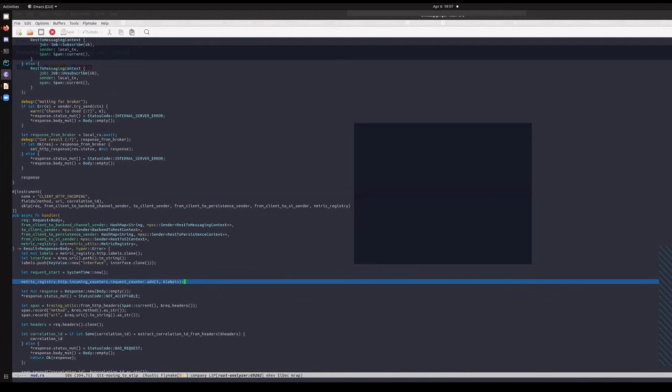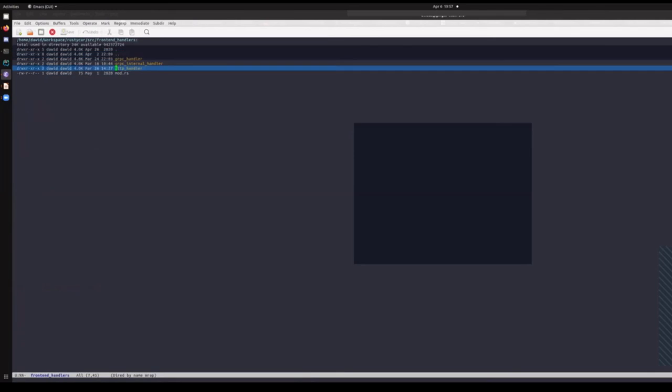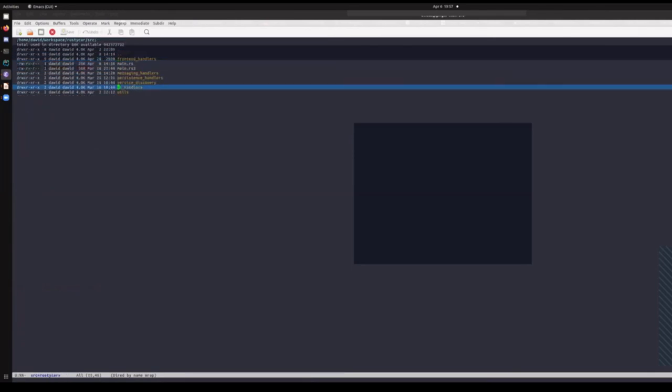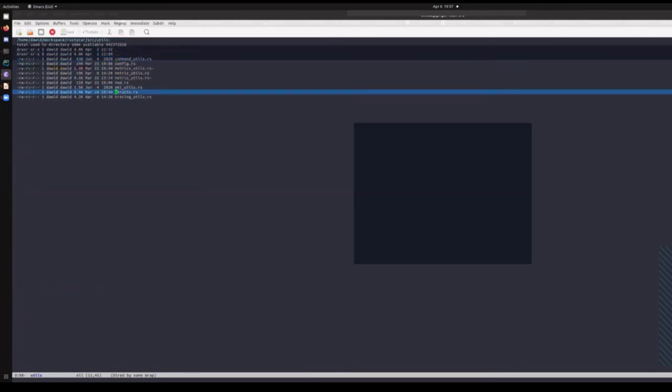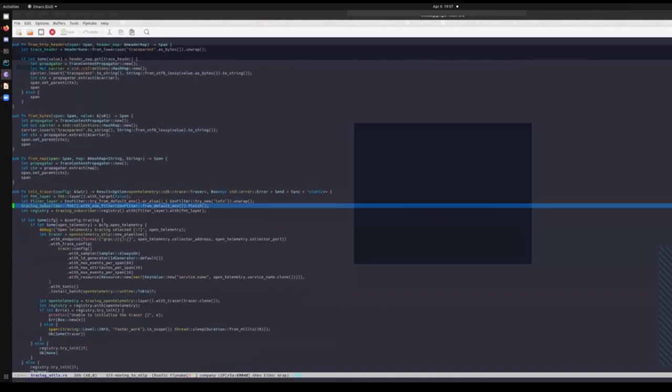For metrics, here's an example - an HTTP incoming request counter that just increments counters. Jumping back to the utilities, there are tracing utils that configure the endpoint and ship the data off. That's what Rust tracing and metrics look like at the moment. I expect there will be quite a lot of changes, and I'm hoping that metrics.rs and OpenTelemetry Rust will merge to some extent.